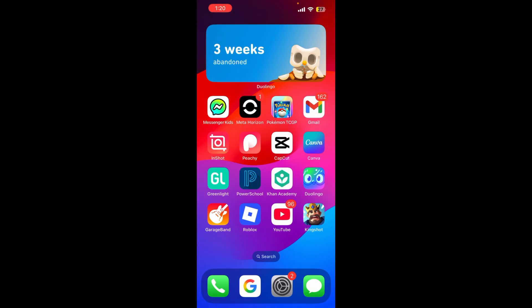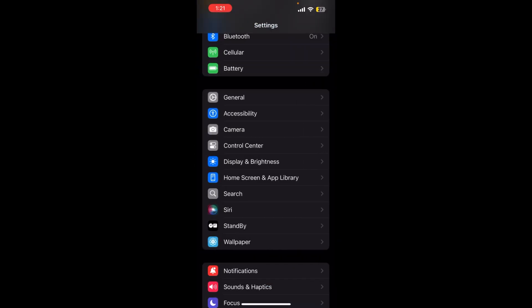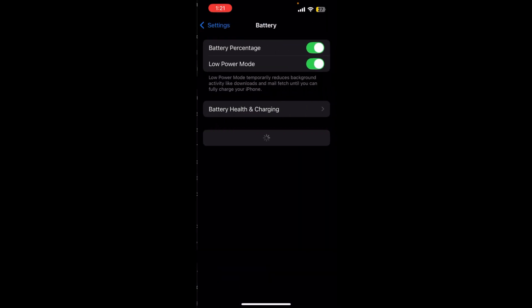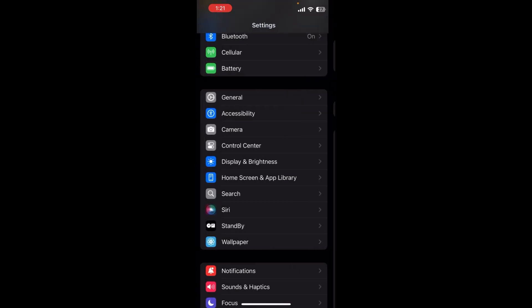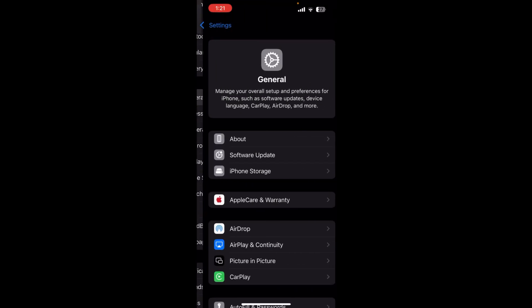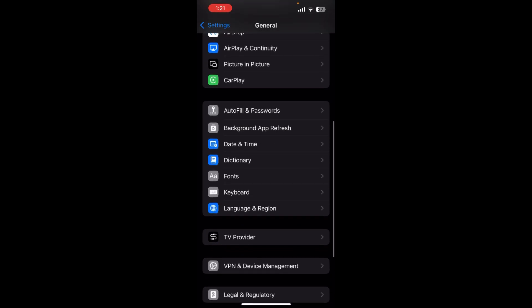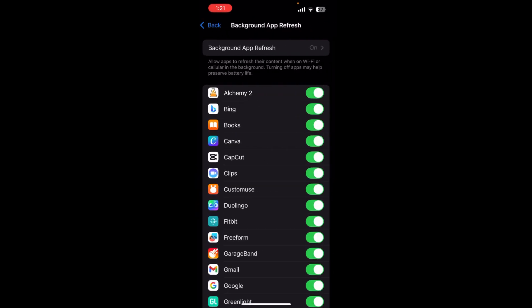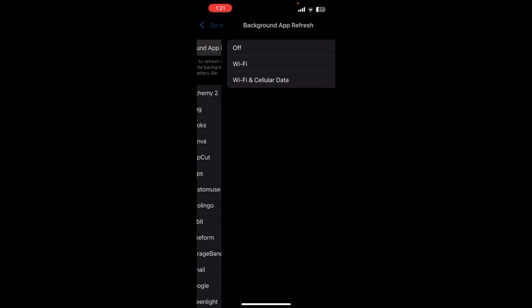How to get the key and how to use Kernel. Before then, I have to show you some stuff. Firstly, you want to go to your settings, go to battery, turn off low power mode or keep it off. Next you want to go to general, background app refresh, background app refresh, make it so it's Wi-Fi or Wi-Fi and cellular data.